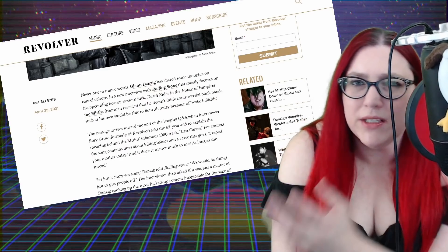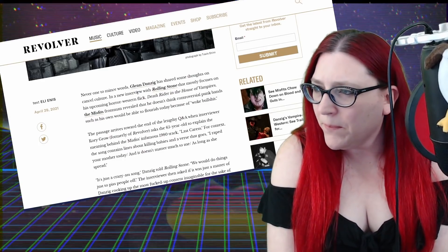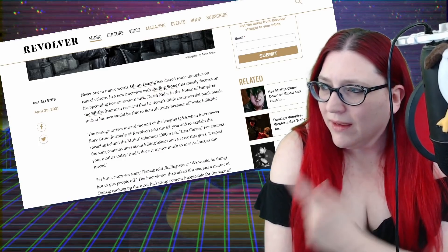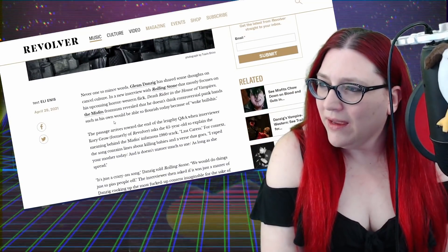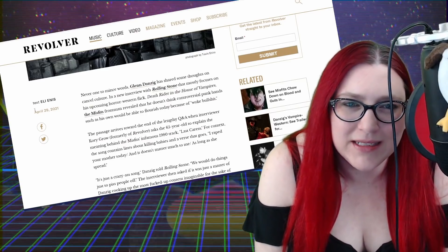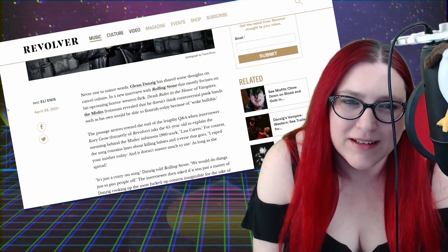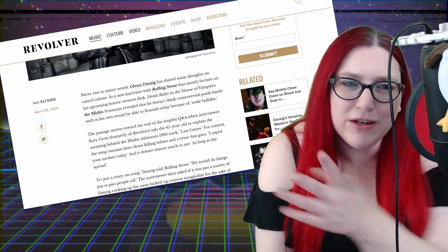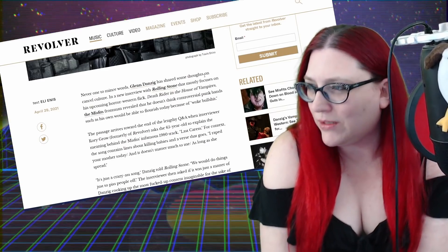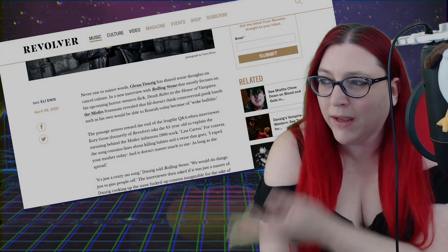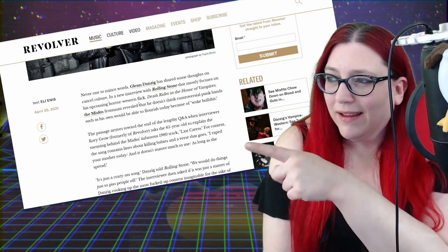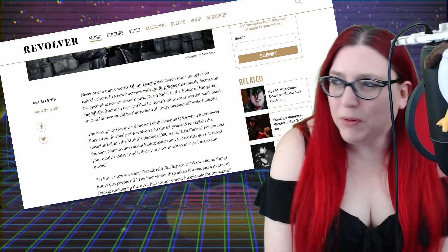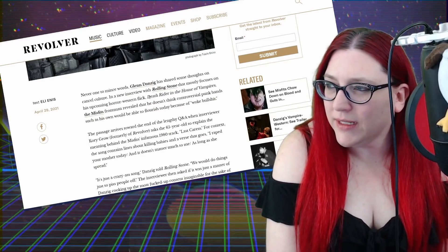These brands that control everything and these corporations that use us for marketing are only using this to dumb down the audience so they'll accept whatever, so they can market it at a high price to you at a low cost to them. Never once to mince words, Glen Danzig has shared some thoughts on cancel culture.